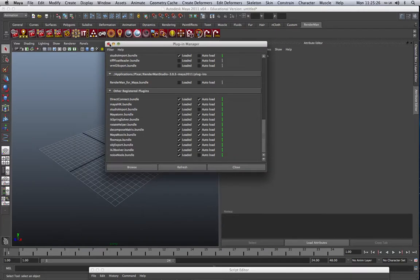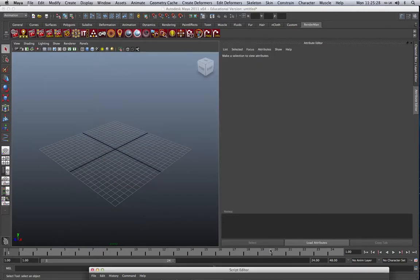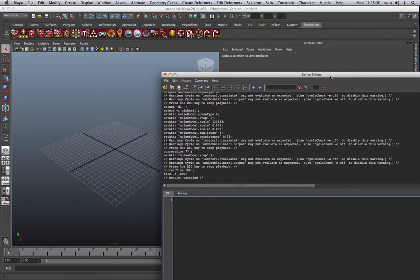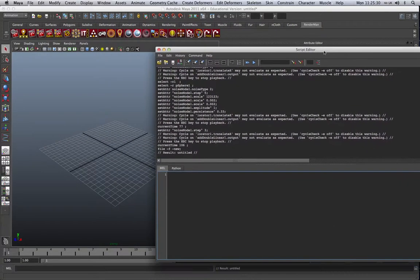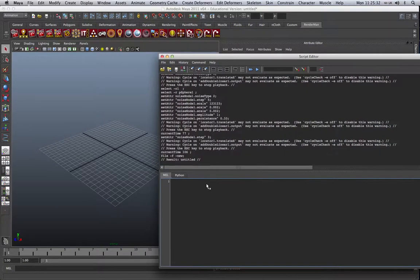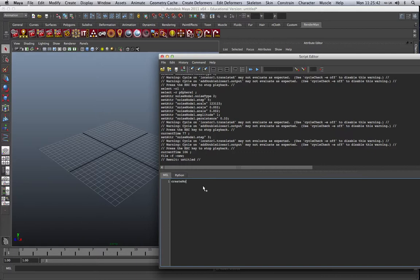With that in place, we can go and create our Noise node. We've got two options of doing this. We can either do it using MEL or Python. To do it using MEL, we would use the Create node and type in the name of the node we want to create. And that would create our node.